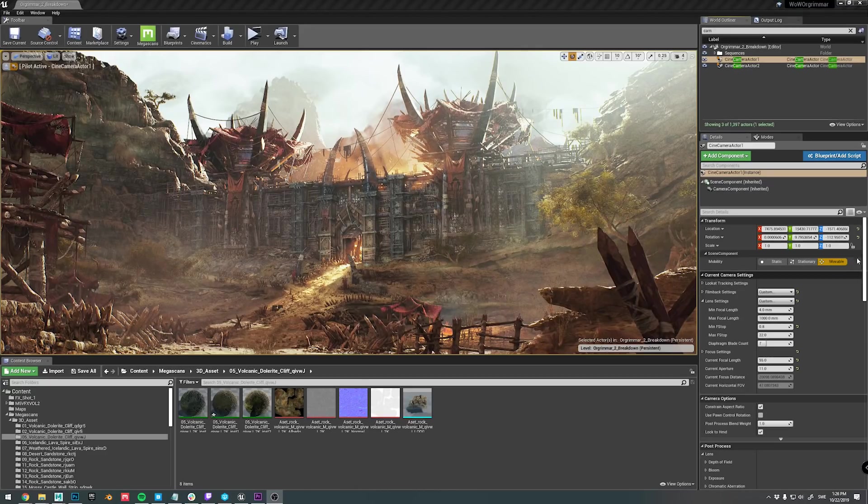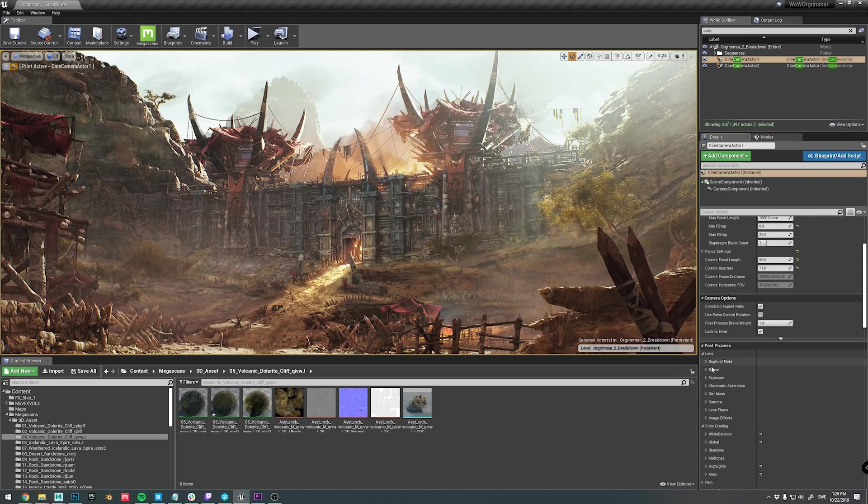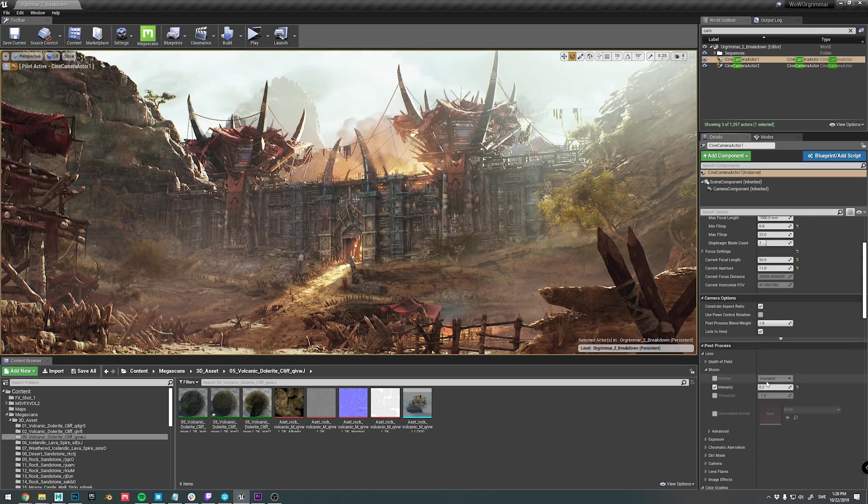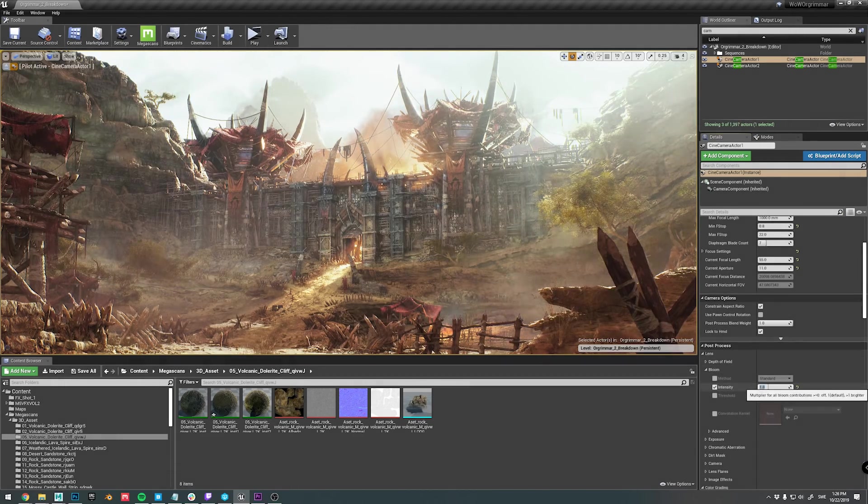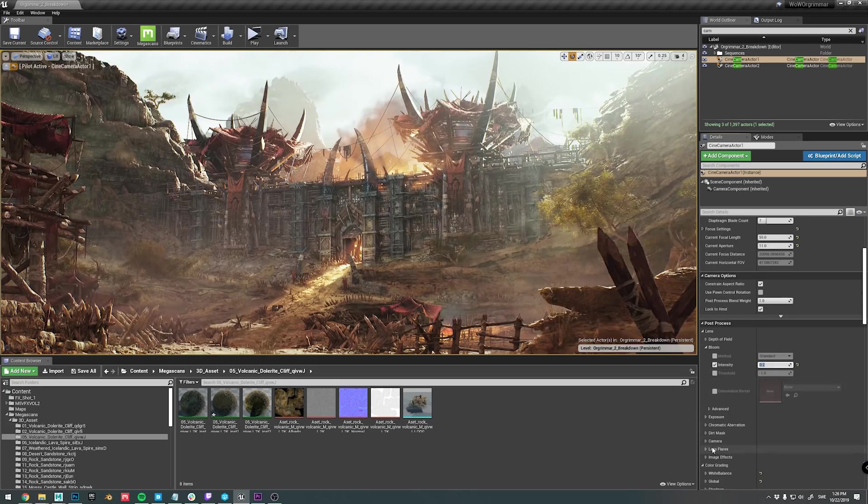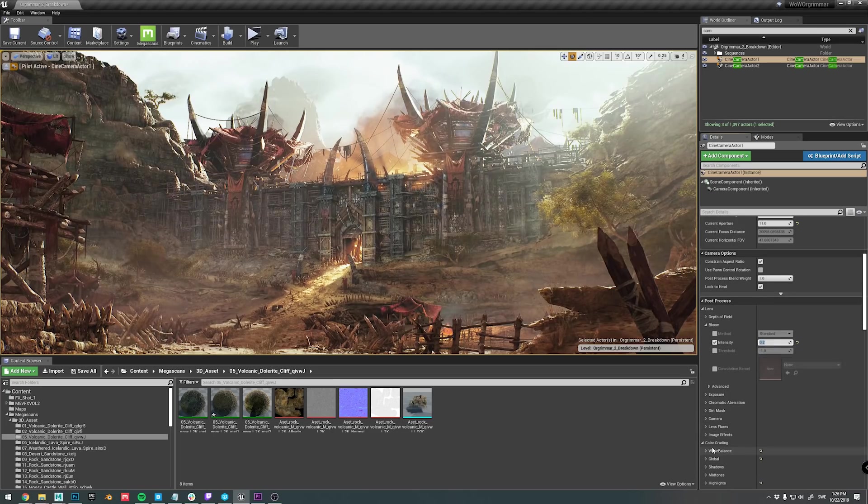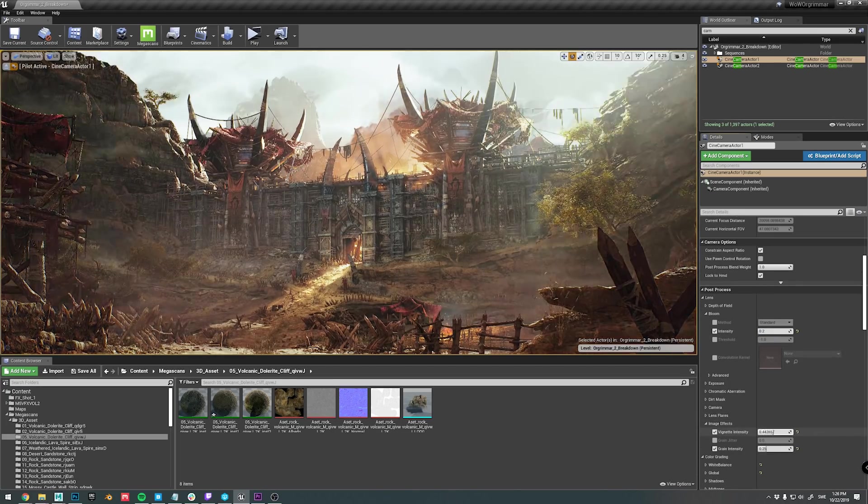For the finalization of the scene, I started refining the post-process settings for things like bloom, grain, chromatic aberrations, vignetting, and so on. And also the color lookup table.